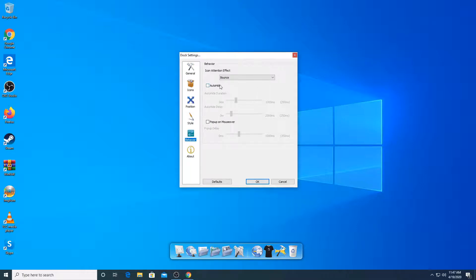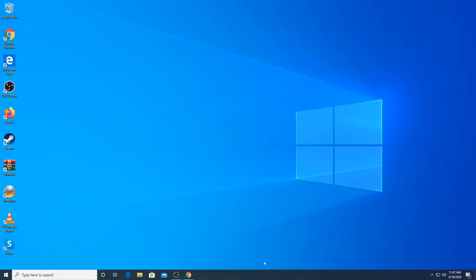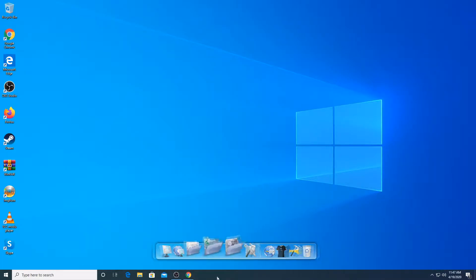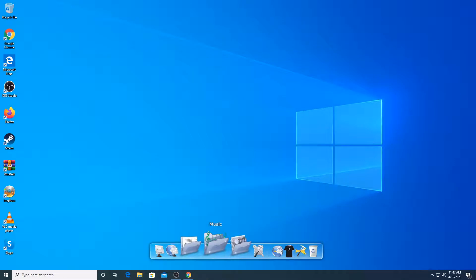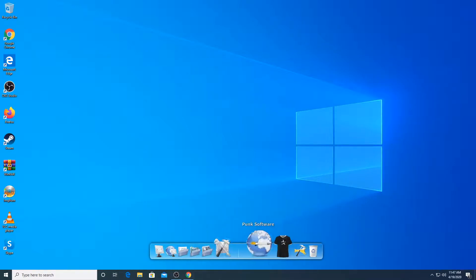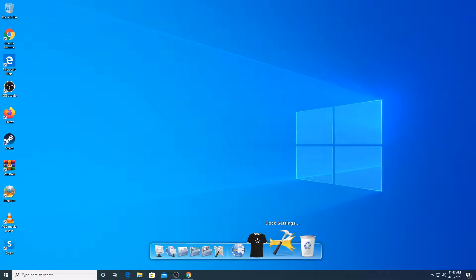Under behavior, I'm not going to do auto-hide. Auto-hide basically means the dock just goes down and disappears. When you want it, you have to hover your mouse down and it should appear. I'm not going to do that — it looks weird.